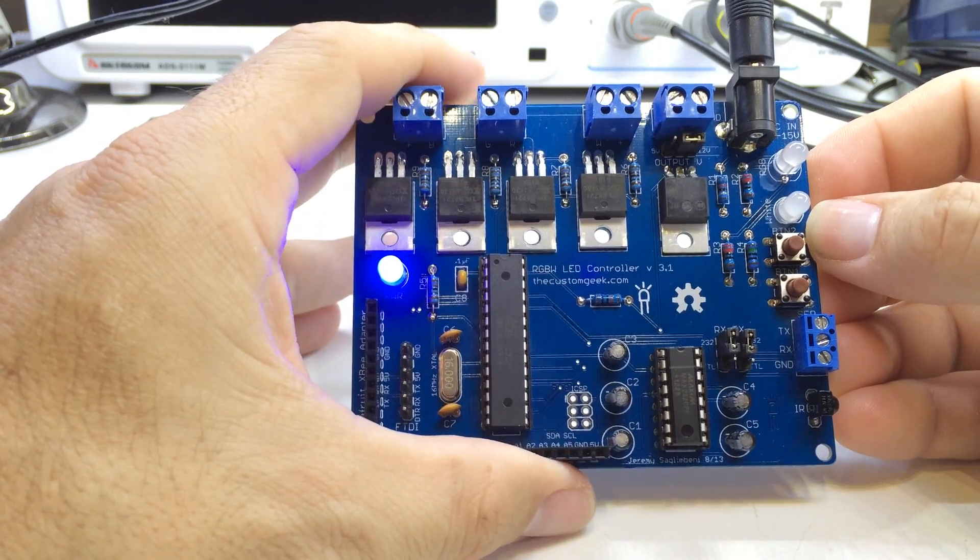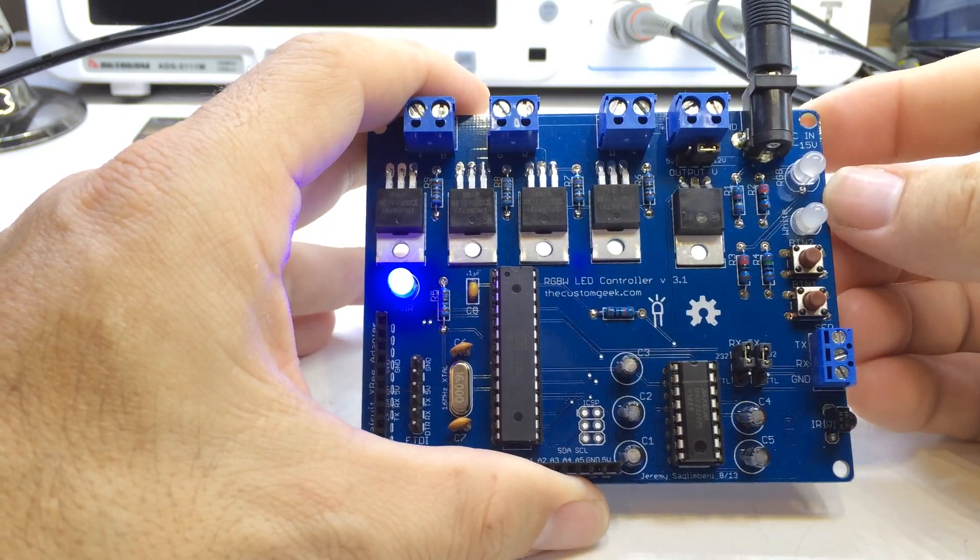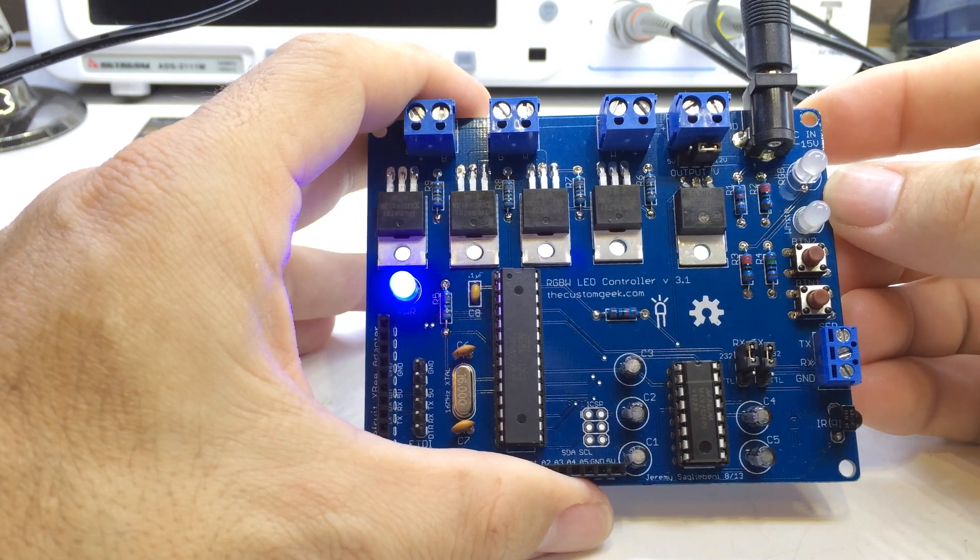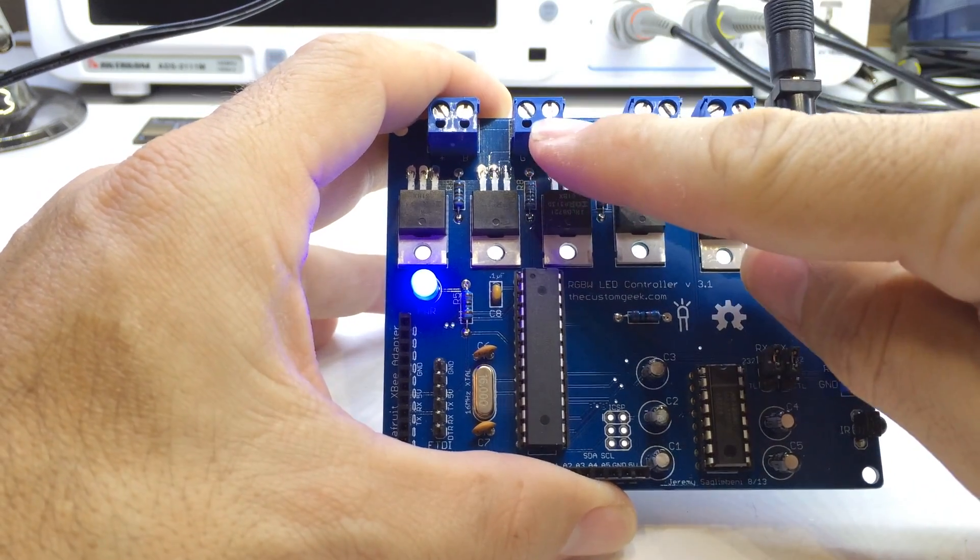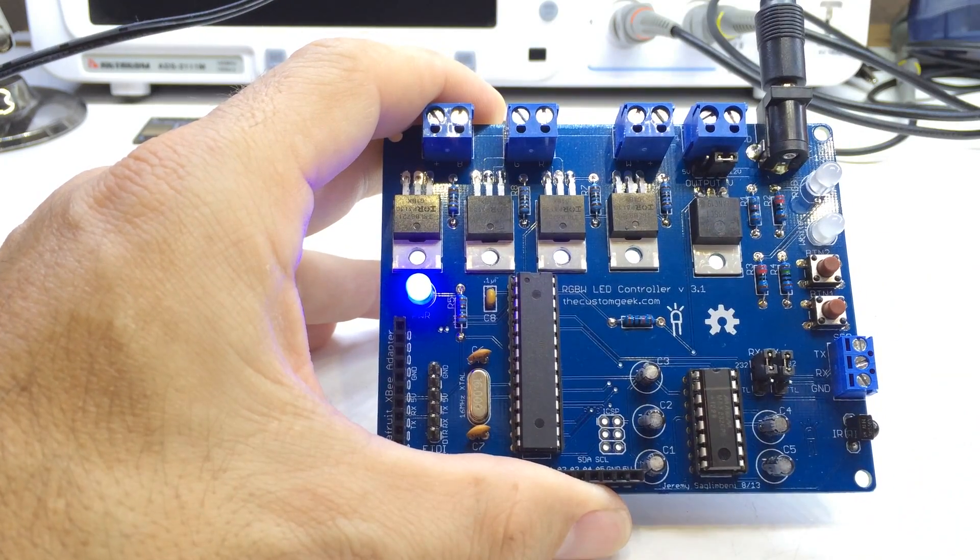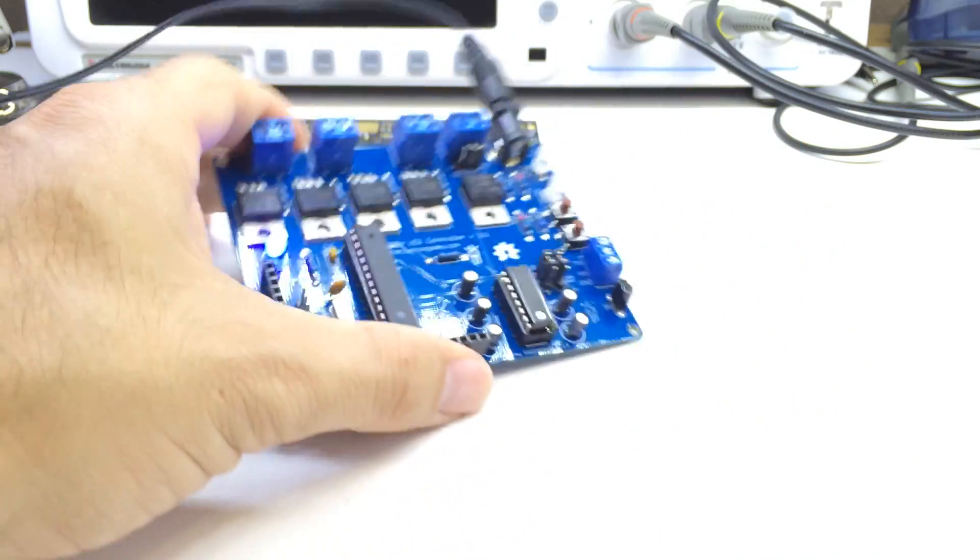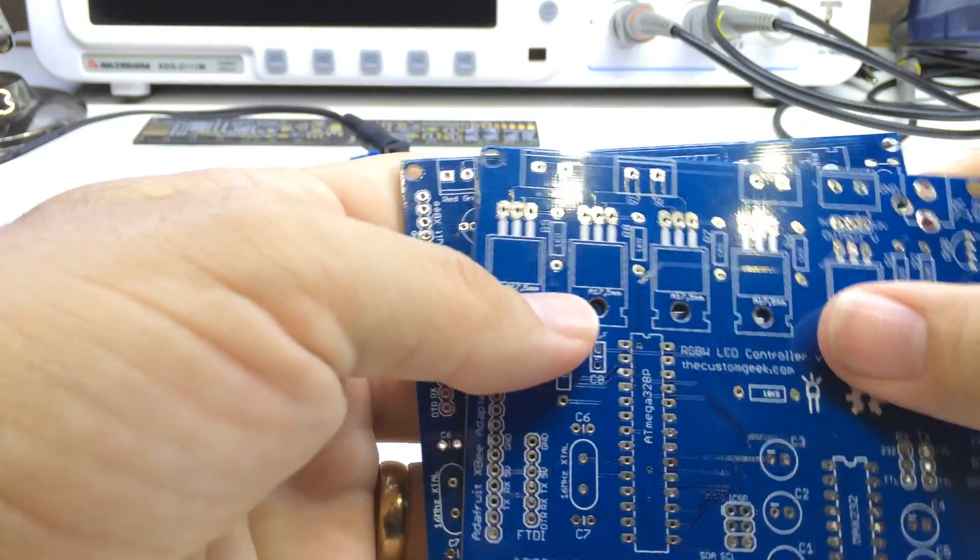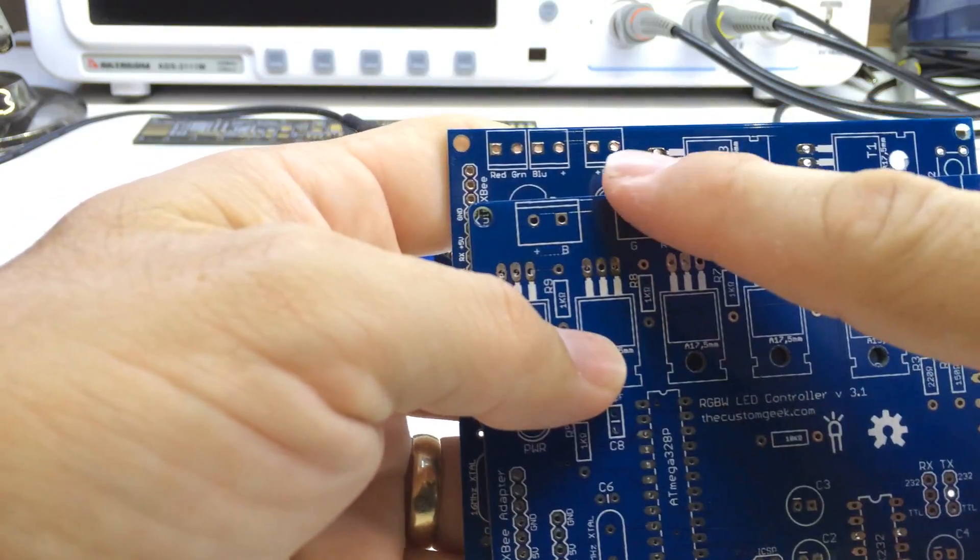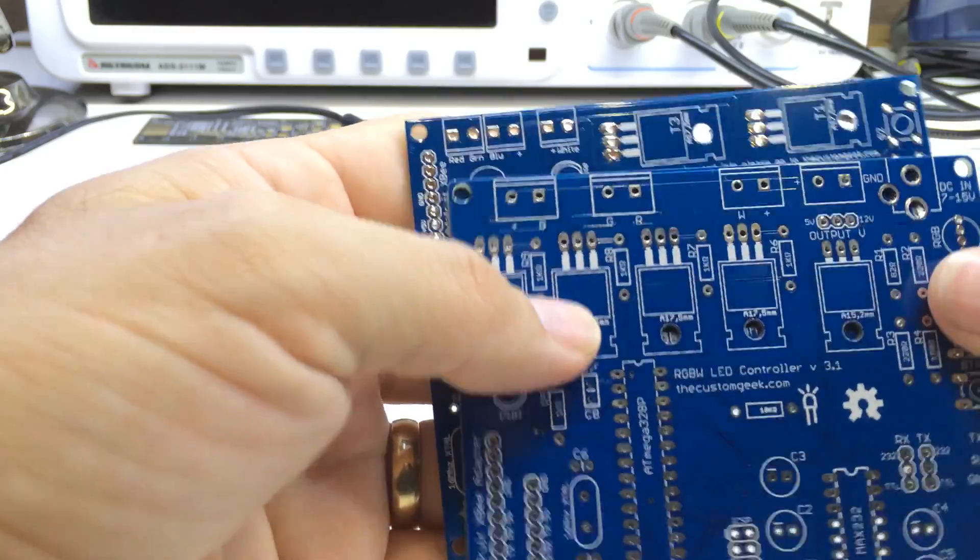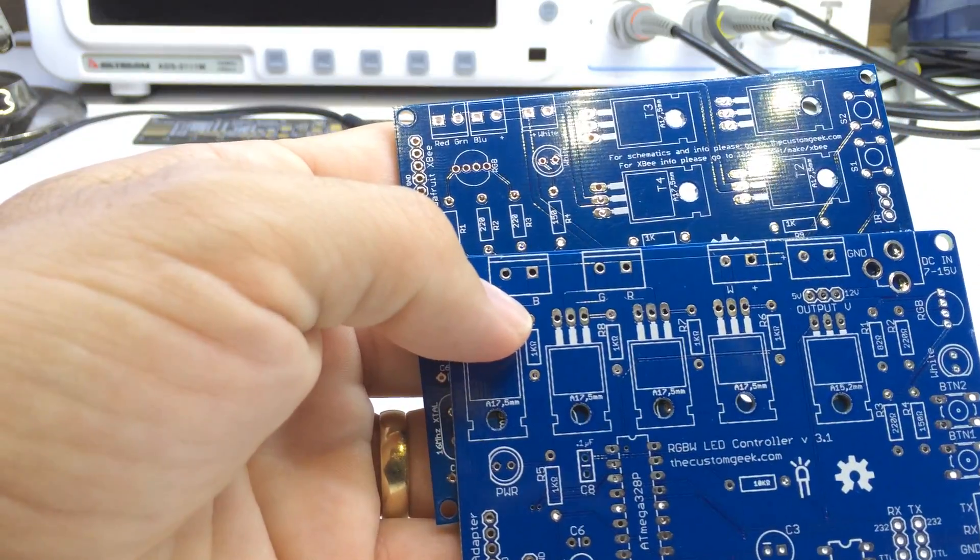The first thing about this, compared to the old version, it handles a lot more power. The connectors are 5mm instead of the old 3.5mm. I'm going to switch here to the boards. The new connectors are 5mm, the old ones are 3.5mm. The layout is a little bit different, I think it's a little bit more efficient.